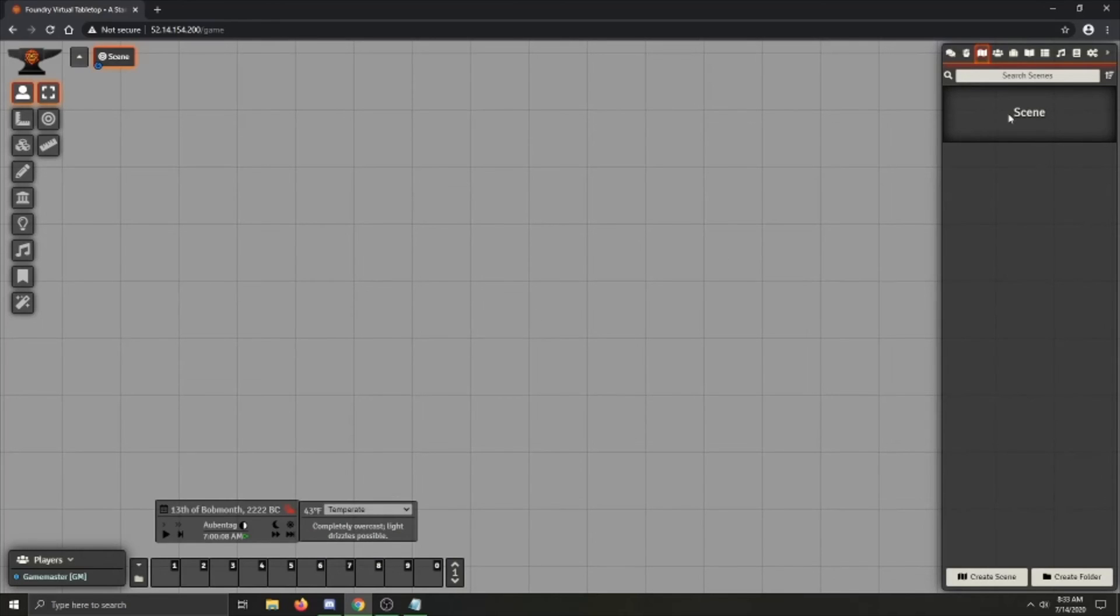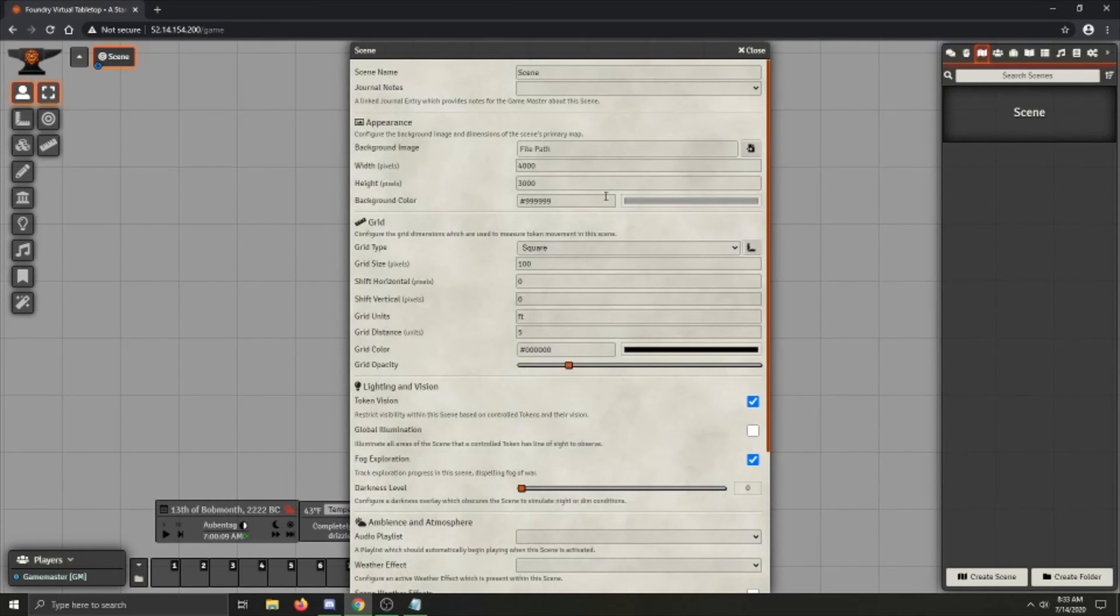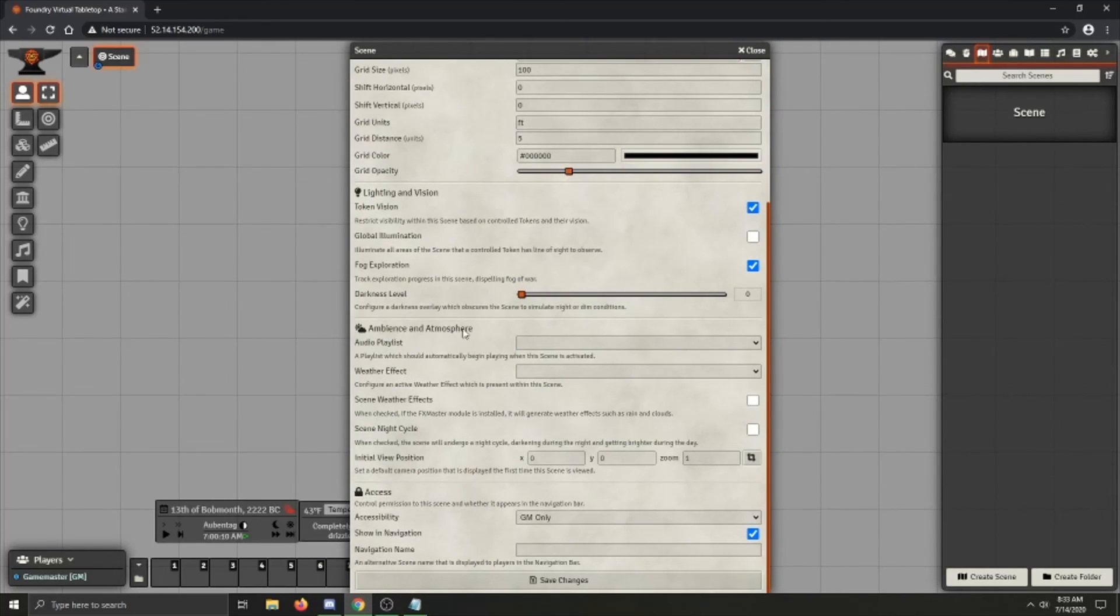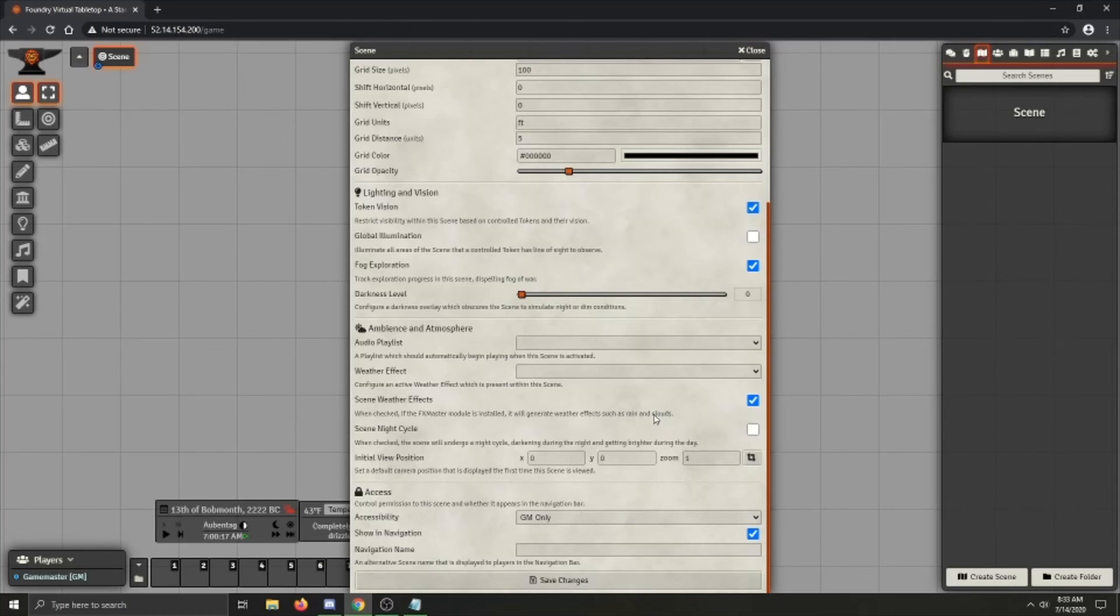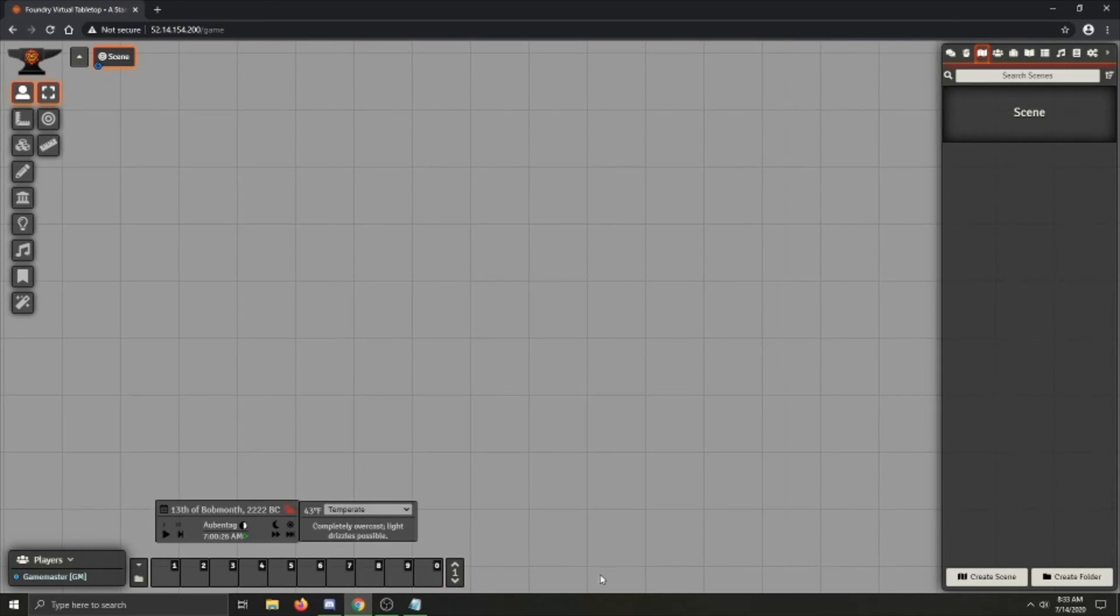Also, if you go into your scene configuration and select scene weather effects and you, now I must mention, you have to have the FX master module installed or this won't do anything. The scene weather effect setting will not do anything for you unless you have it installed.